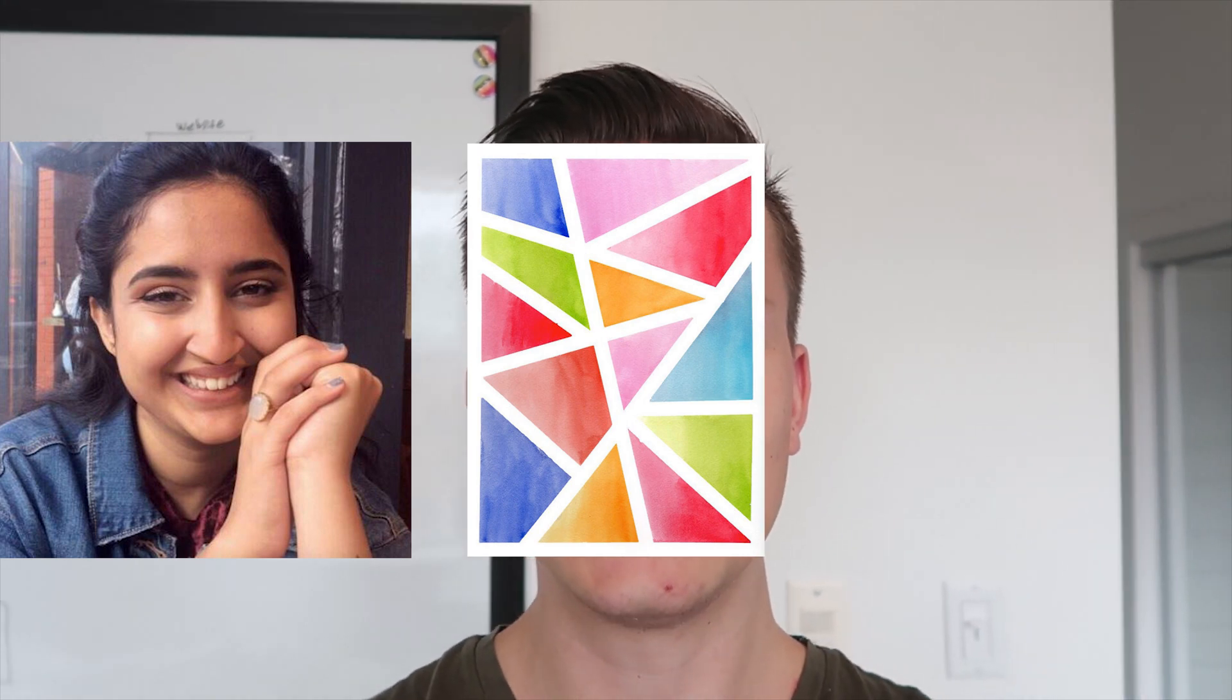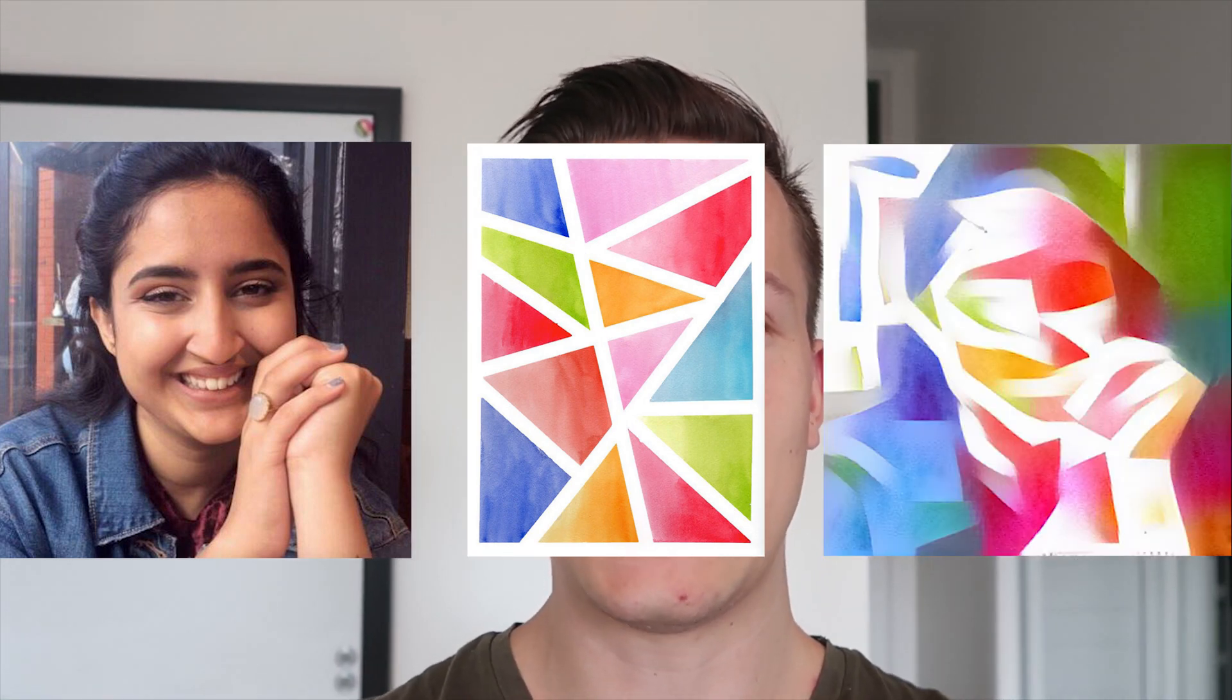So a couple weeks ago I came up with the idea of creating a website where you can upload an image and then select a style and then have the website return back to you your image with the style of the style image applied to it.